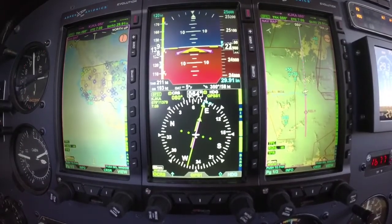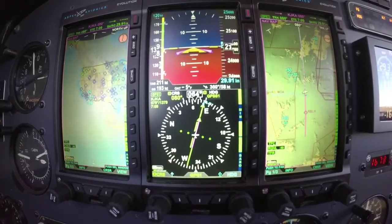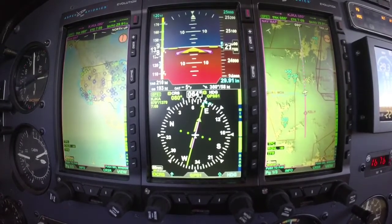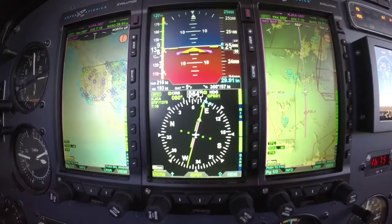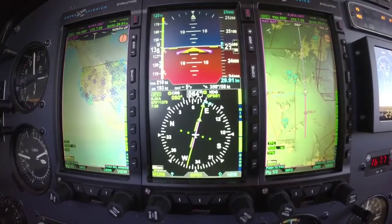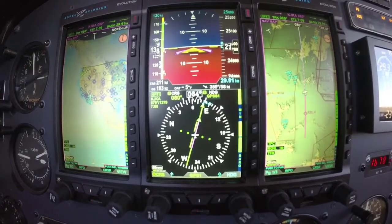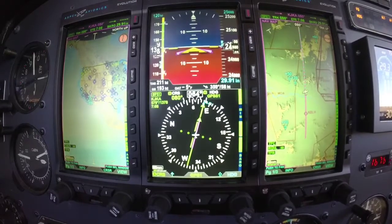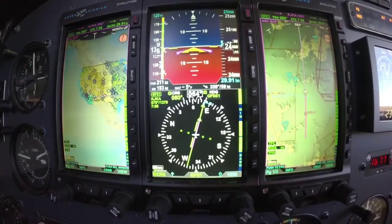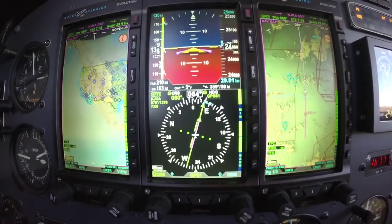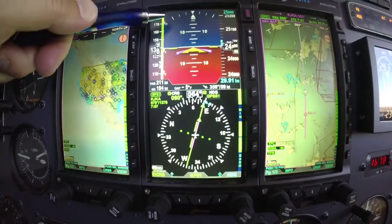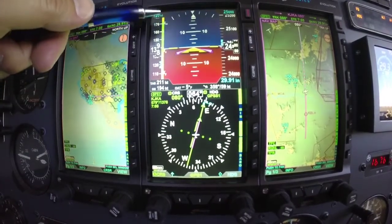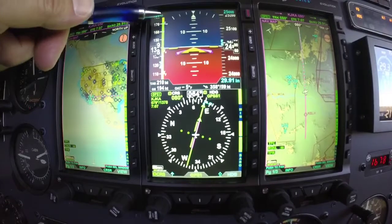Hello everyone, Scott Smith here with Aspen Avionics, checking in with you at flight level 250. I want to give you a briefing on the Aspen EFD-1000 Pro and go over some key features. I'm going to start in the upper left-hand side and go over the airspeed tape, right here. On that airspeed tape we also put your V speeds, which you can turn on and off as you like.